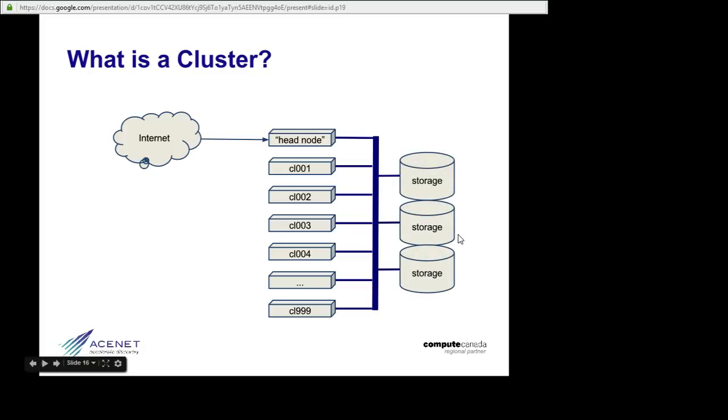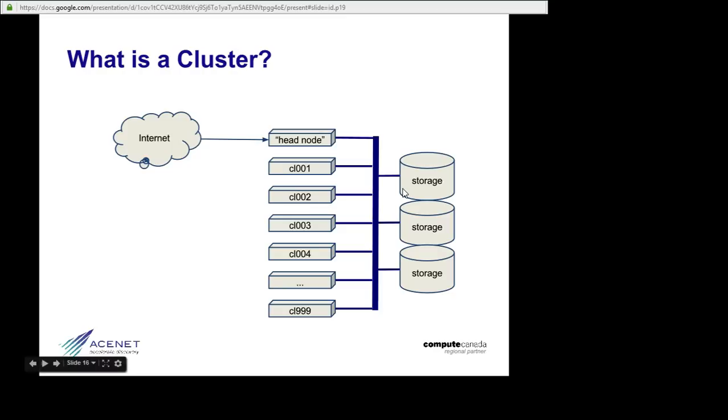Another thing connected to this internal network is storage. Each of the compute nodes, 001, 002, all that, might have its own hard disk, but it doesn't get a lot of use. Most of the storage in a typical cluster is in what we call a storage array, or networked storage.